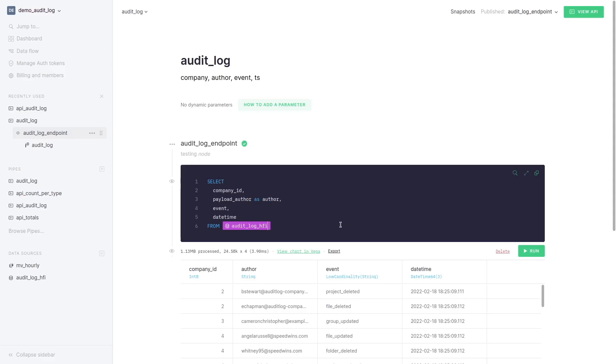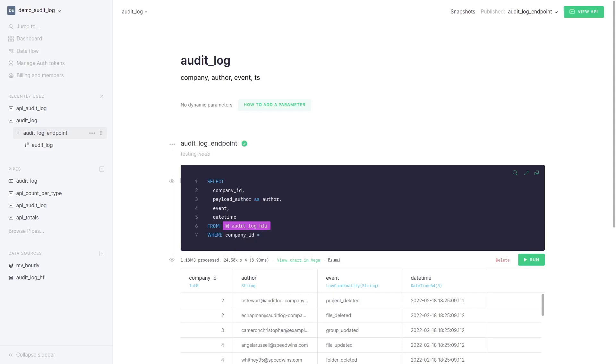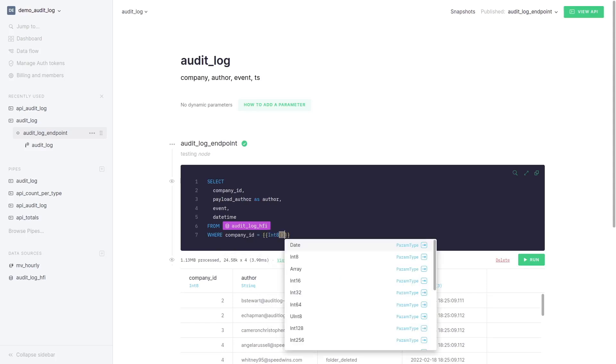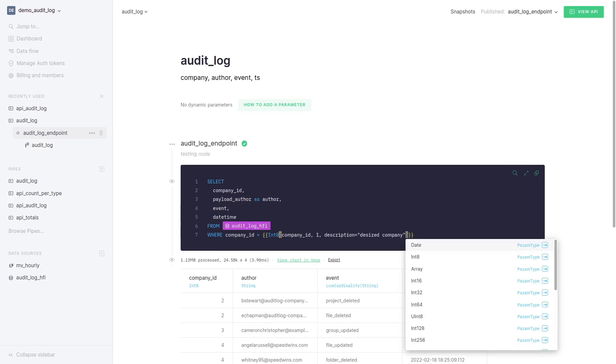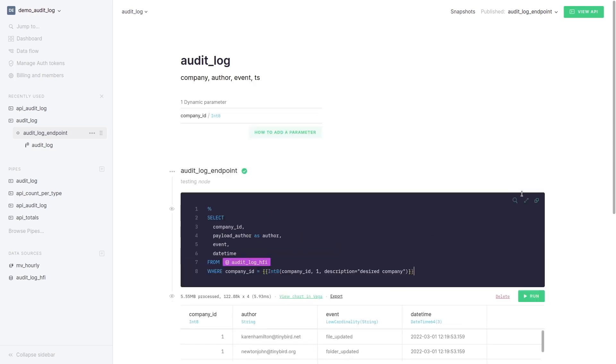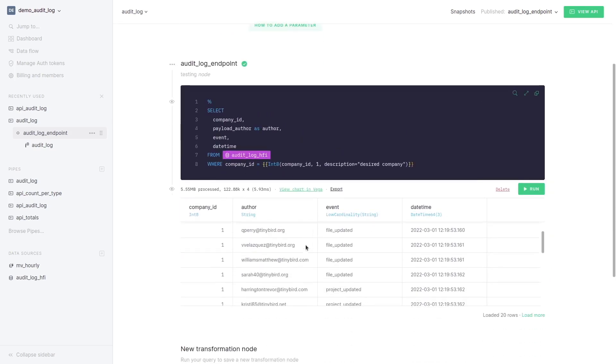Let's add company id as a parameter. Add a where and inside curly brackets we put the parameter name, company id. We can set the default value and write a description. We can see how by changing the default value the response changes.